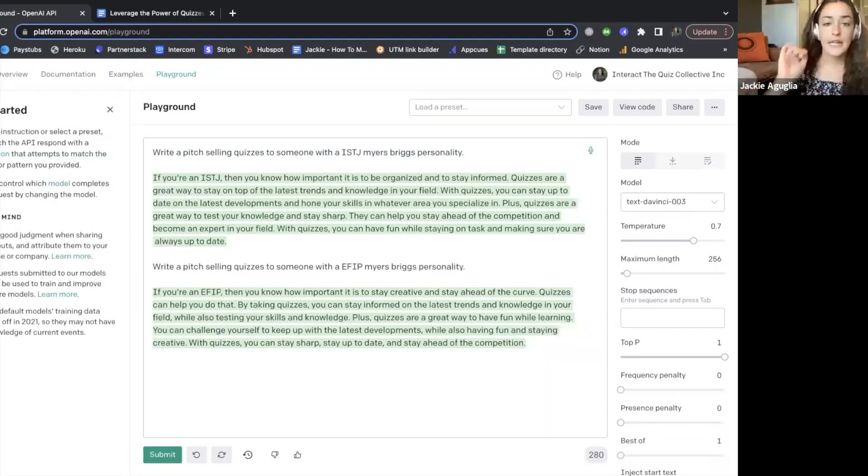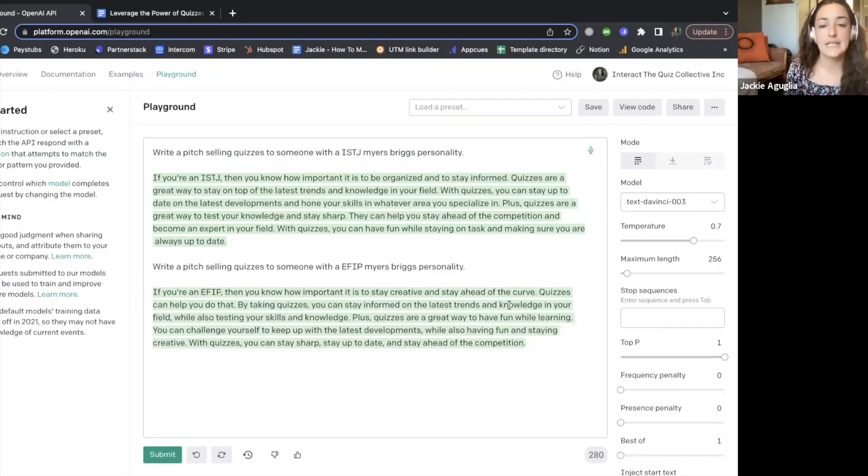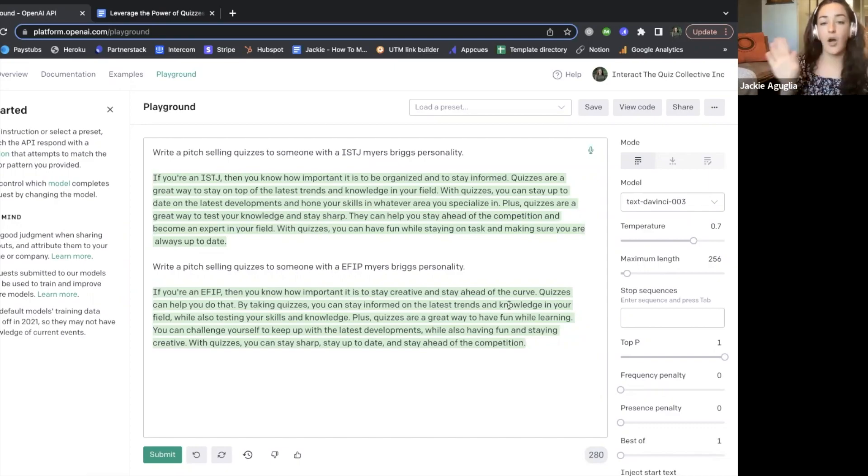What I've been playing around with is different prompt designs within ChatGPT or OpenAI and how you can use that to your benefit so that you can really get specific in the messaging that you're sending your audience. You can see here I created a sales pitch for quizzes with somebody on like opposite sides of the Myers-Briggs personality spectrum.